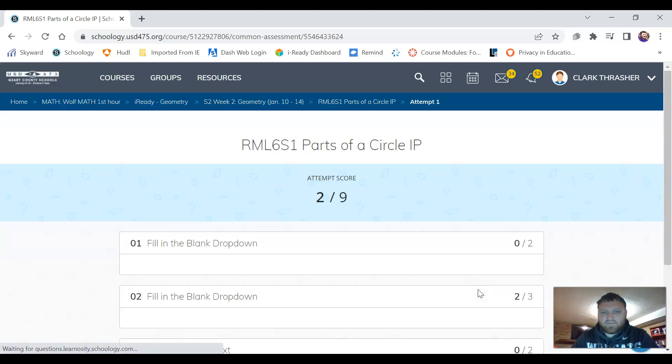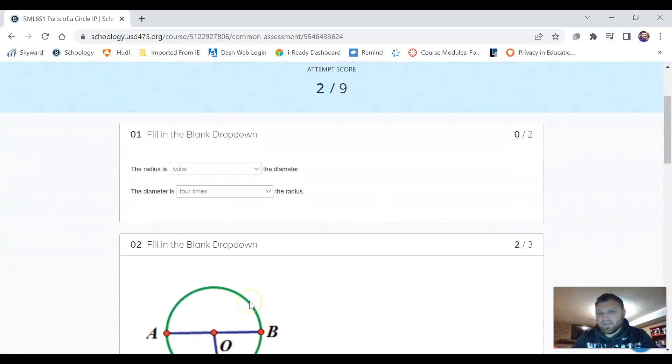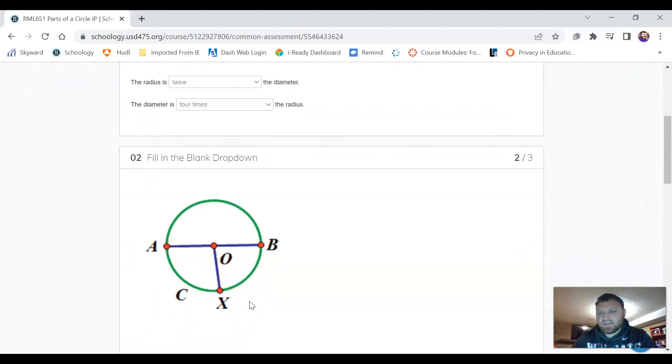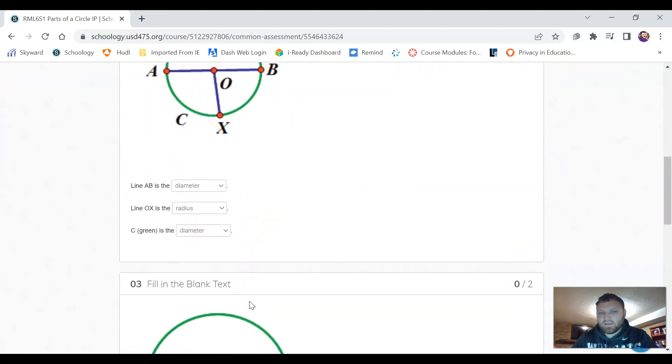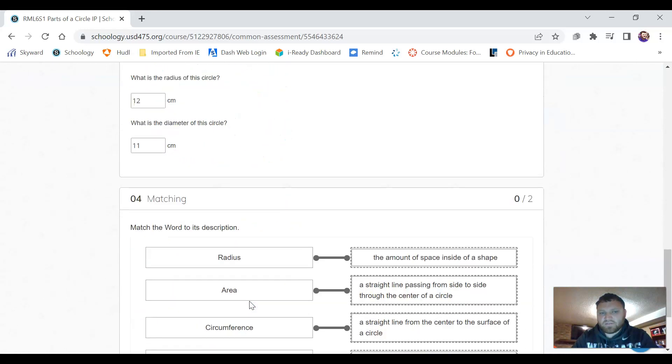our activity and it'll tell us what we scored. Then we can look at each question to see how we did on those.